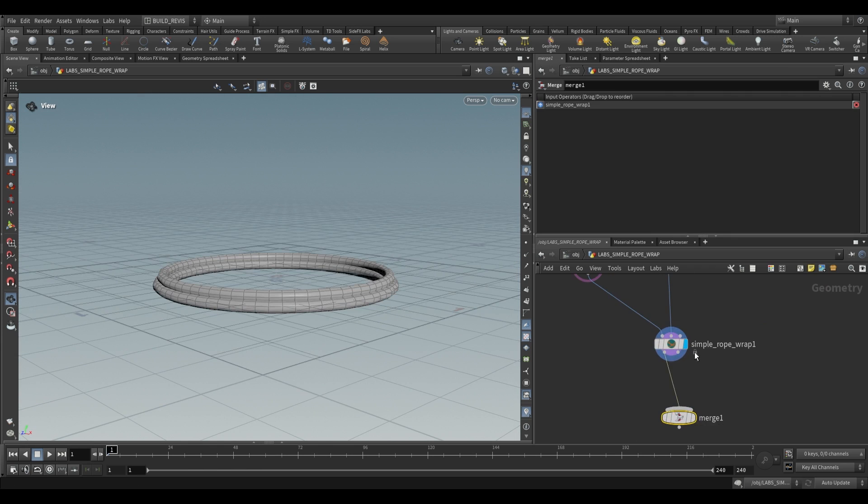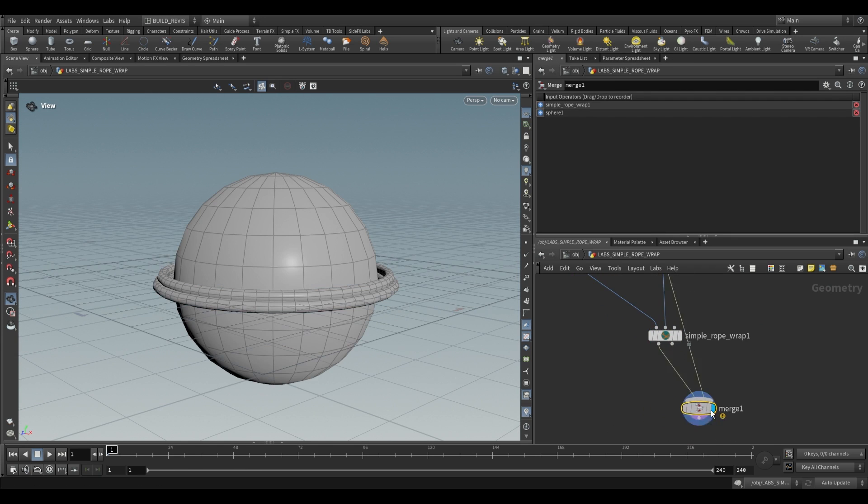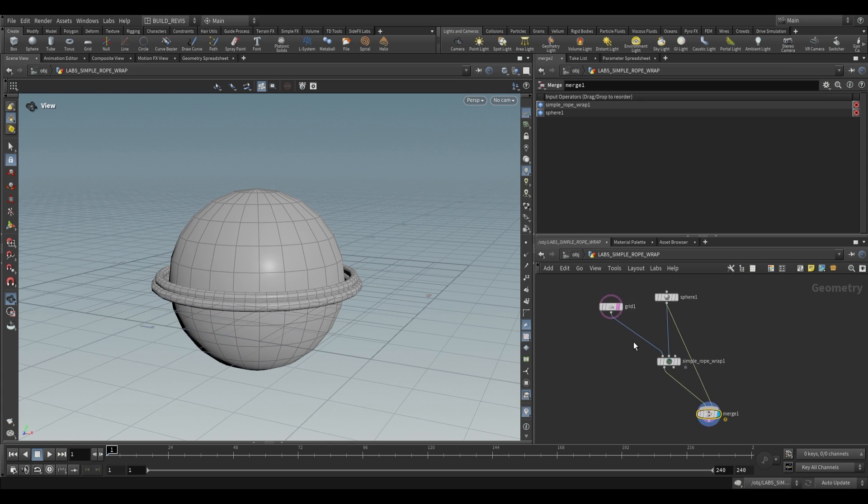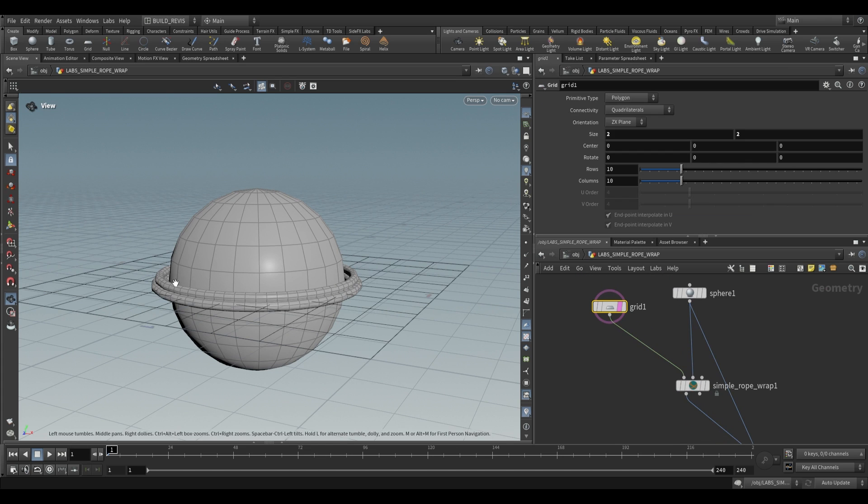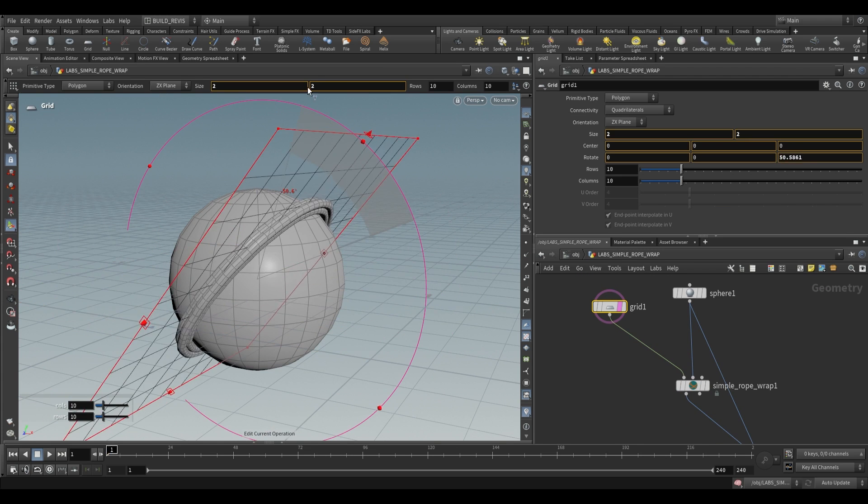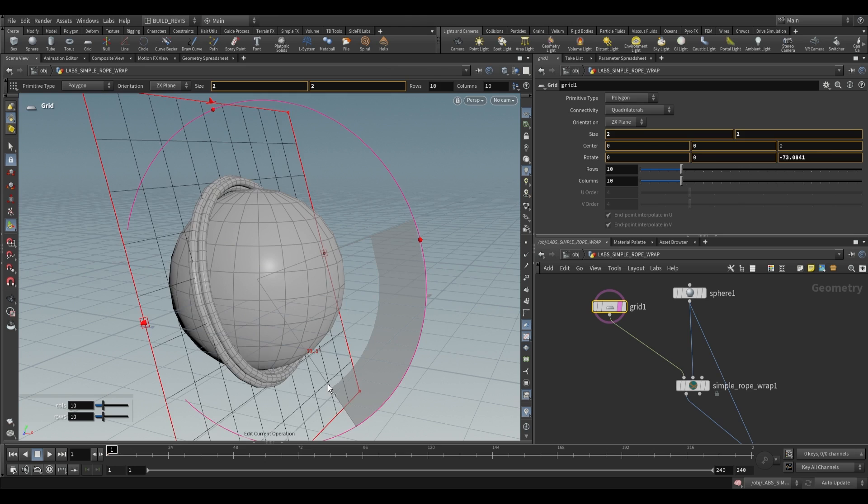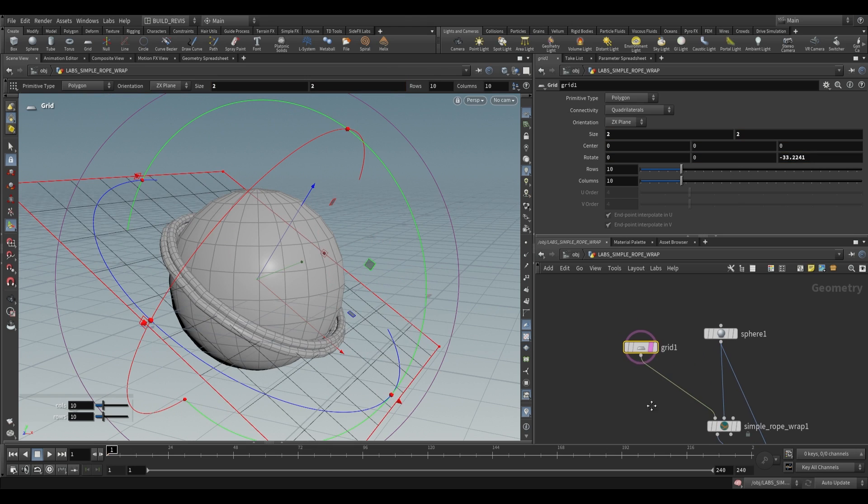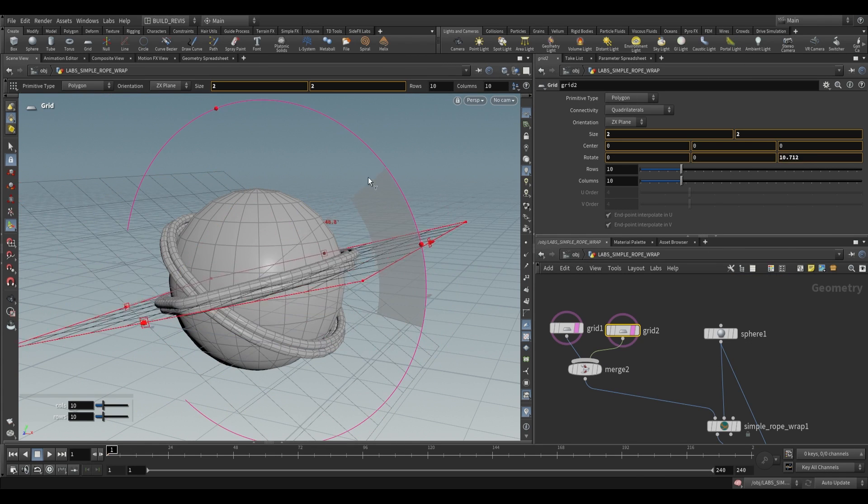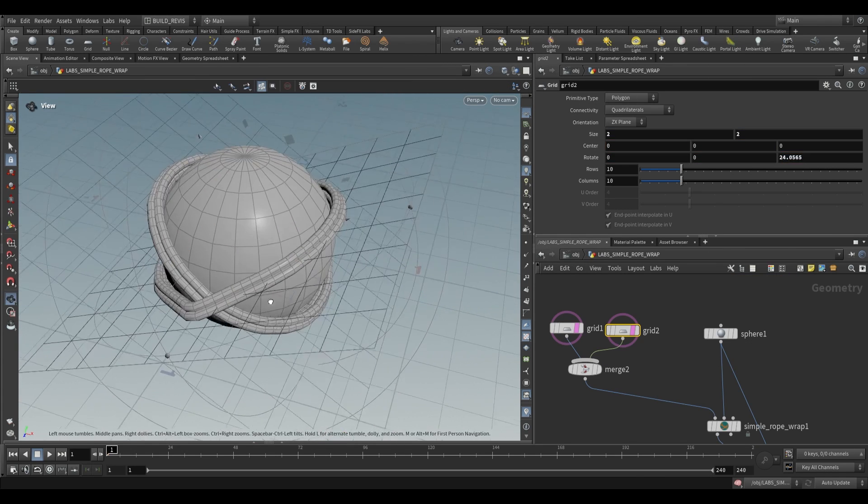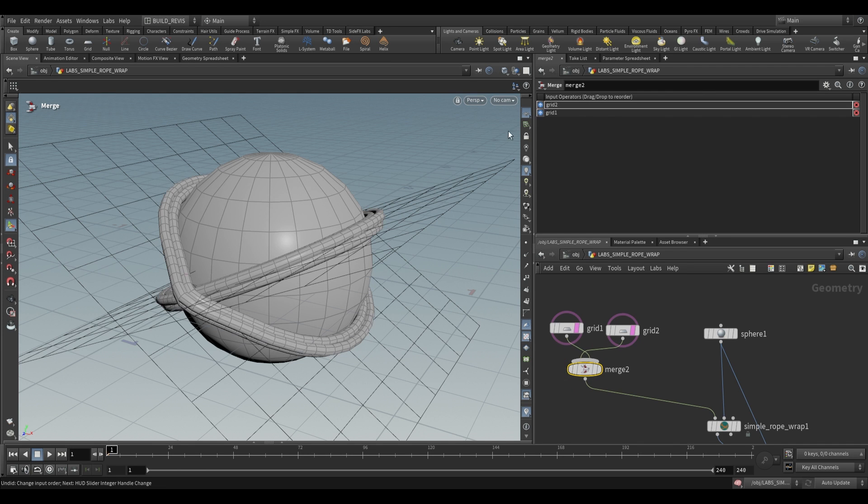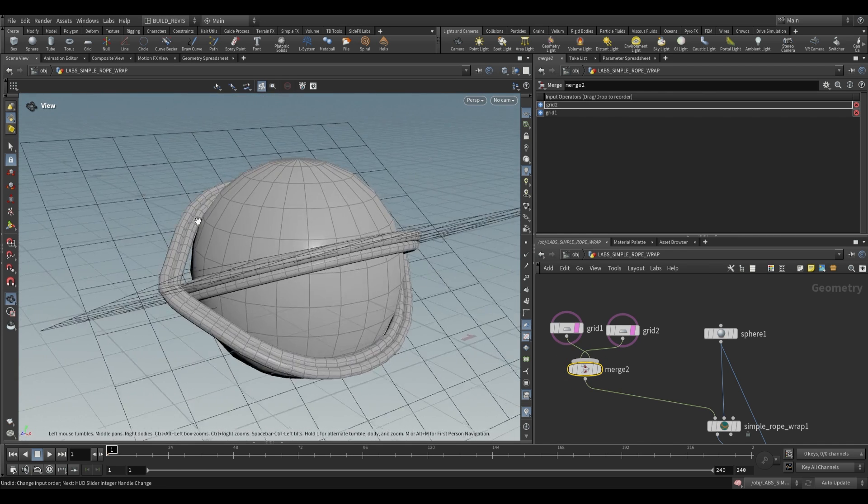We can merge the output of this back with our sphere. You can see that as we make changes to our grid the actual rope that it's adding will change. And we can have multiple grids. If we just use a merge over here we can have more than one rope. And the order of which rope is on top is dependent on the merge order. If we swap it around you'll see that they swap.